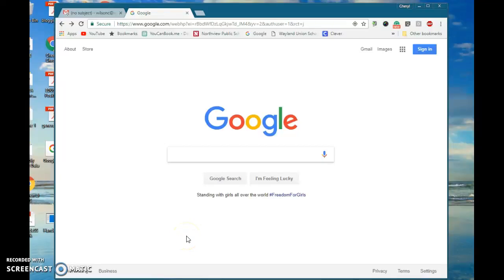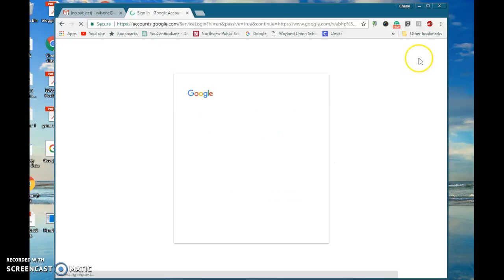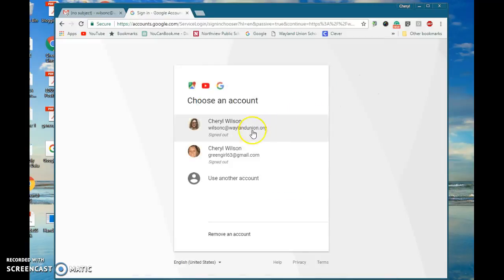If you have logged into a Google account and you do not want it to save your Google information, if you're logged out you would just go back to google.com and click on sign in, and you will see the accounts that are on there.